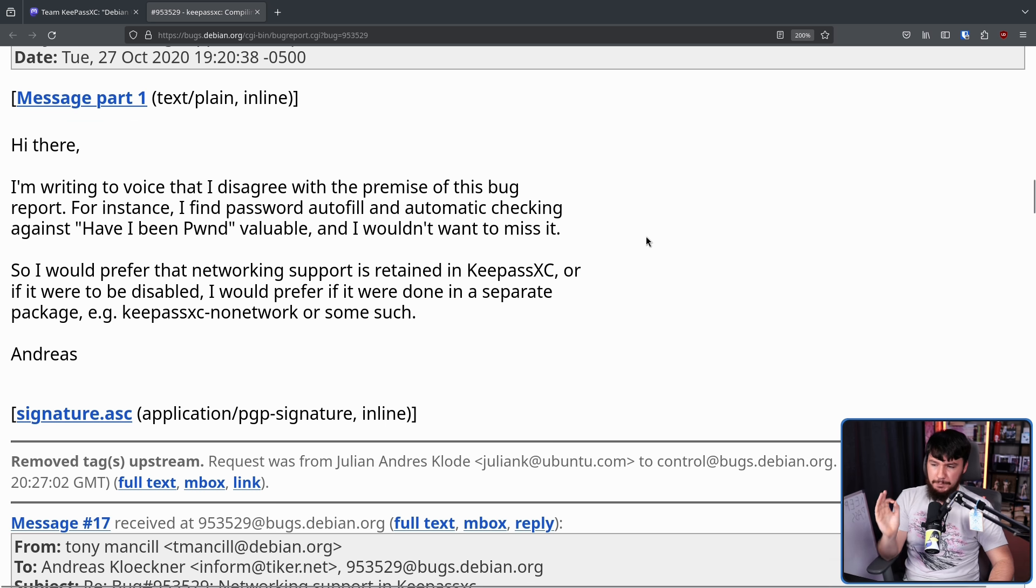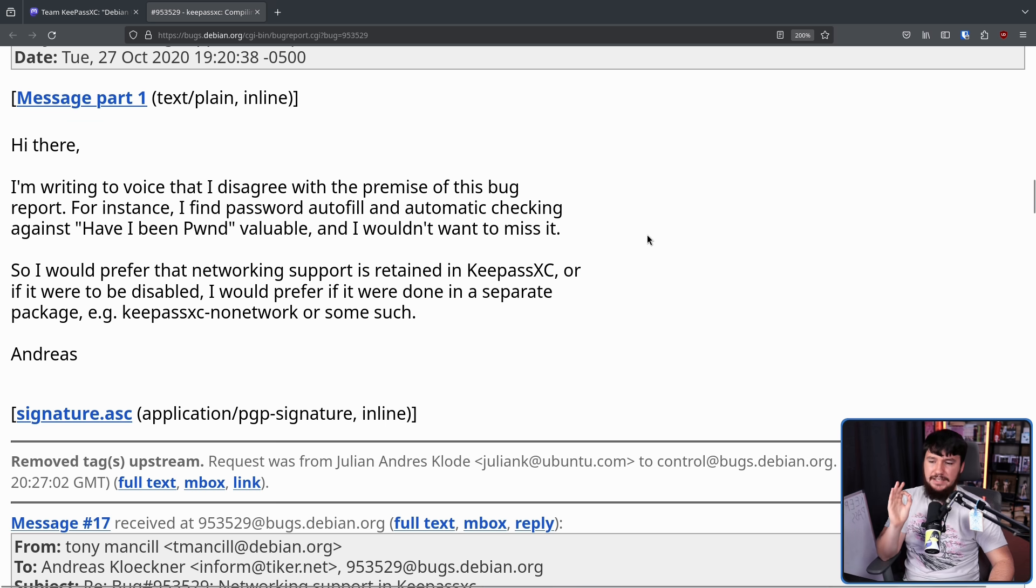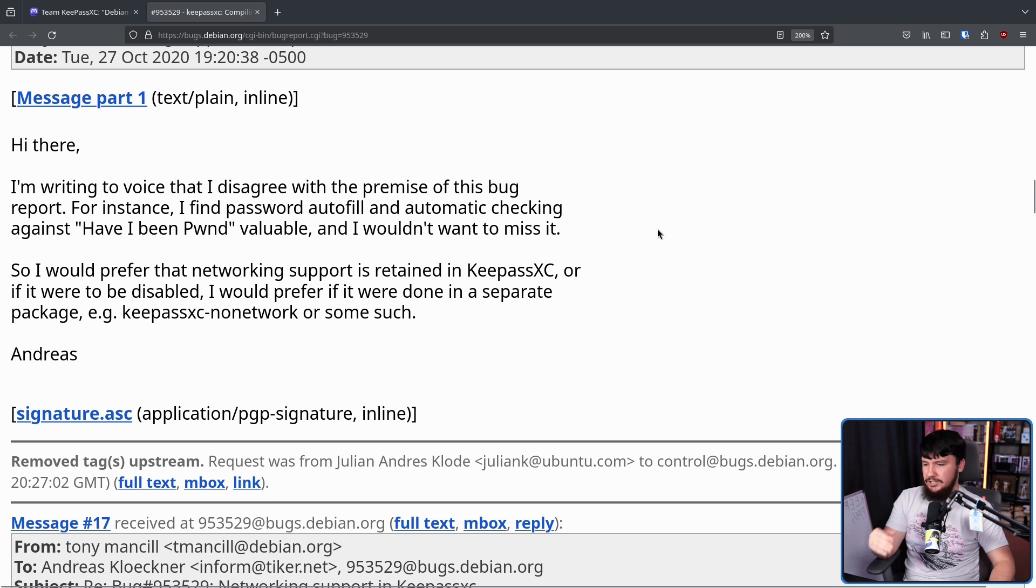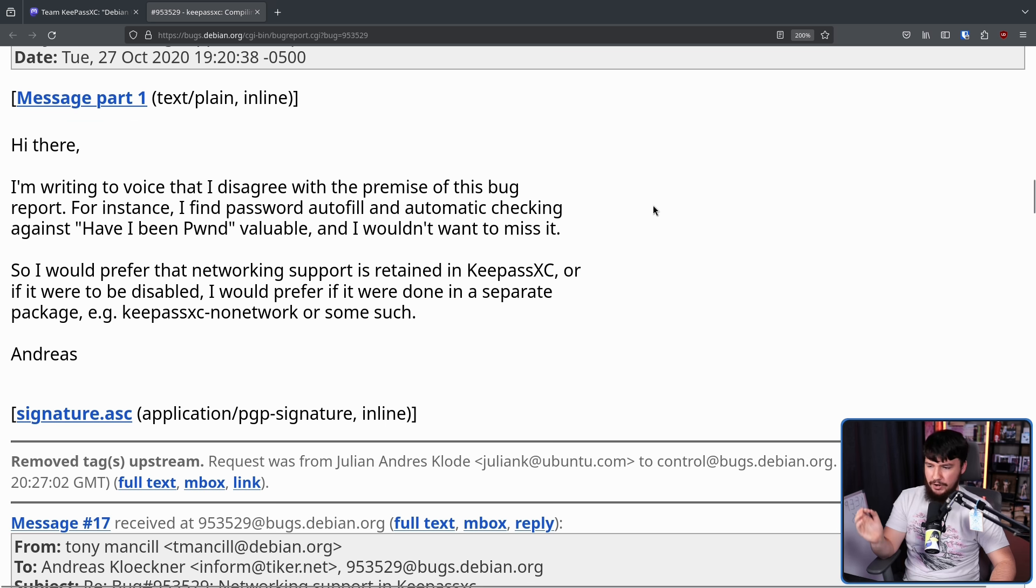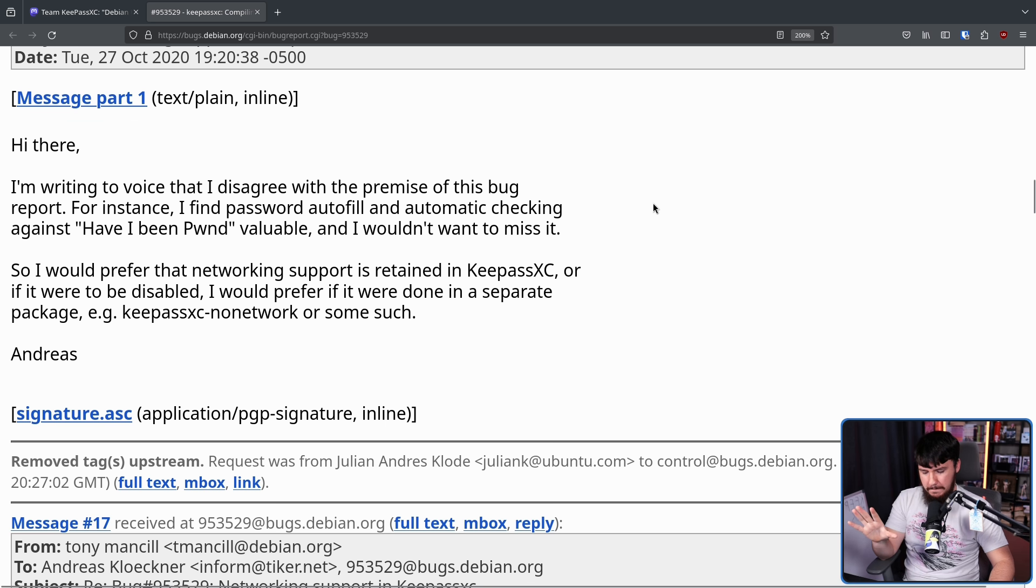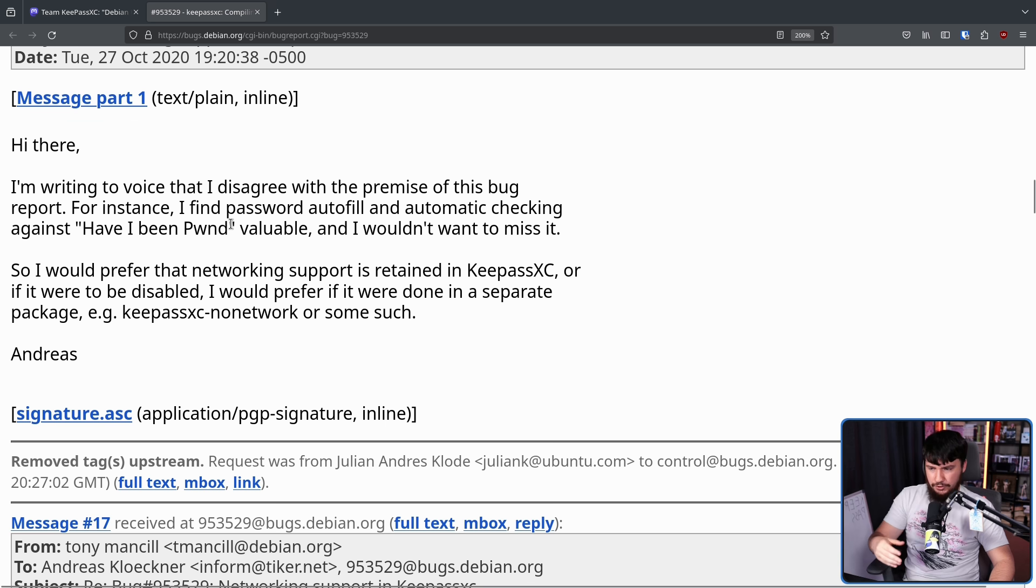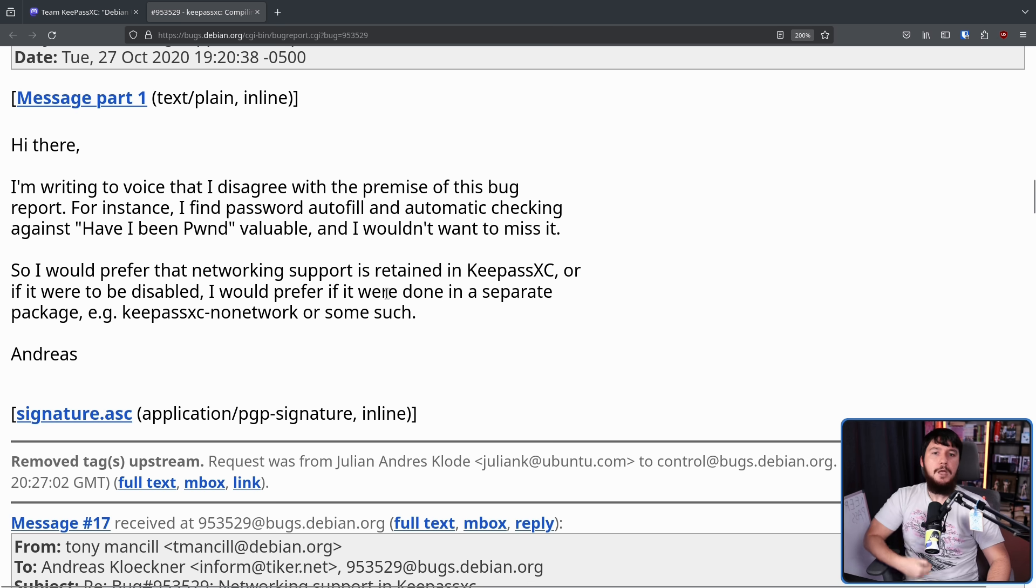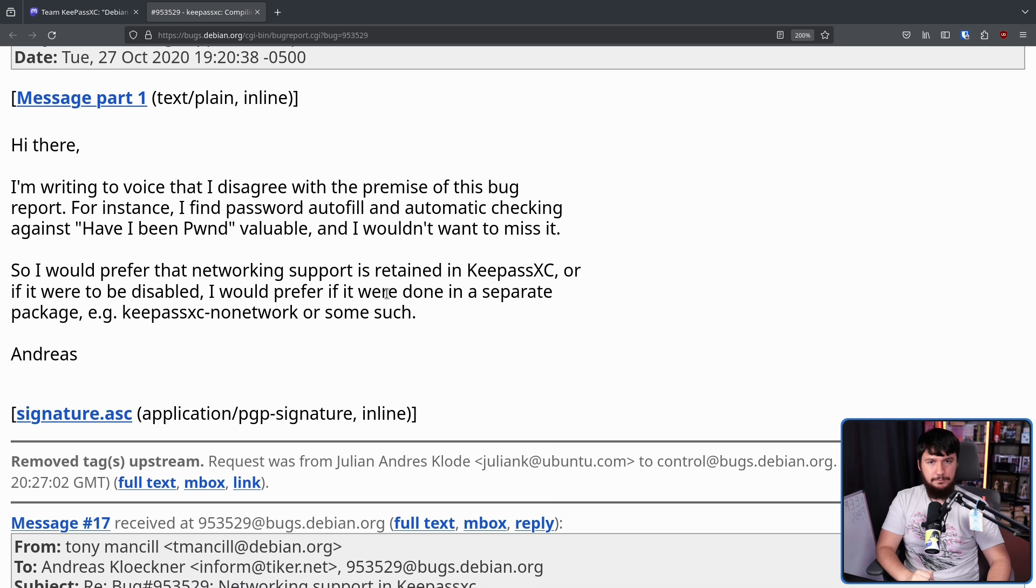I find password autofill and automatic checking against have I been pwned valuable and wouldn't want to miss it. So I would prefer that networking support is retained in KeePassXC or if it were to be disabled, I would prefer it to be done in a separate package. So the networking functionality lets you automatically search on have I been pwned to see if that account had been pwned. Personally, I feel like that's pretty useful.